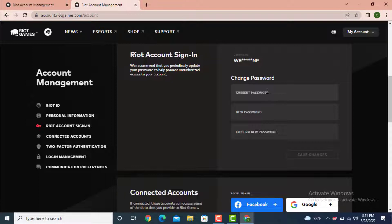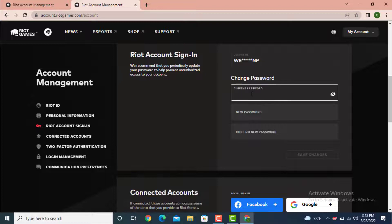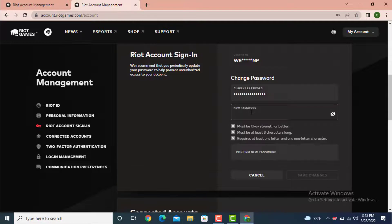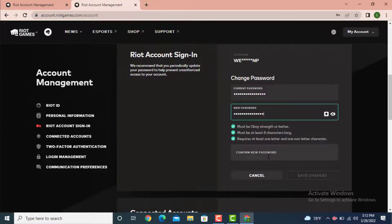Now first you need to enter your current password in order to change or create a new one. Enter your current password, then enter a new password. Again, re-enter your password to confirm.